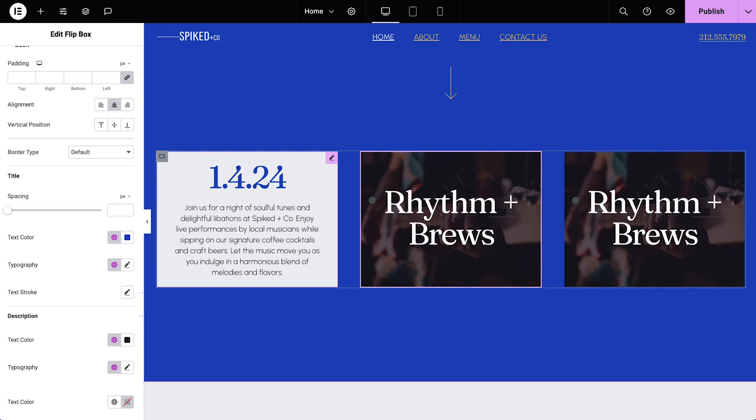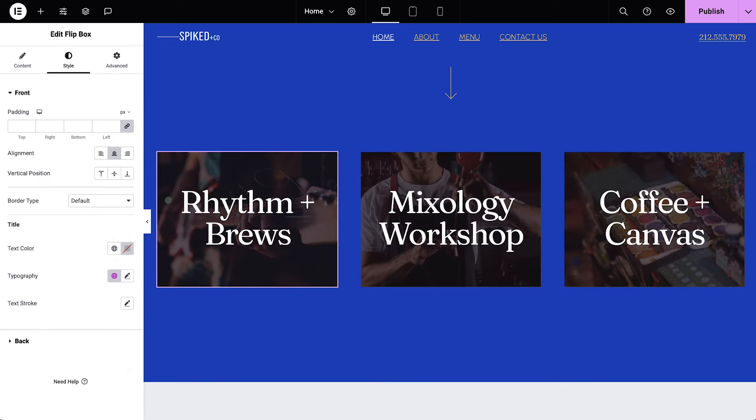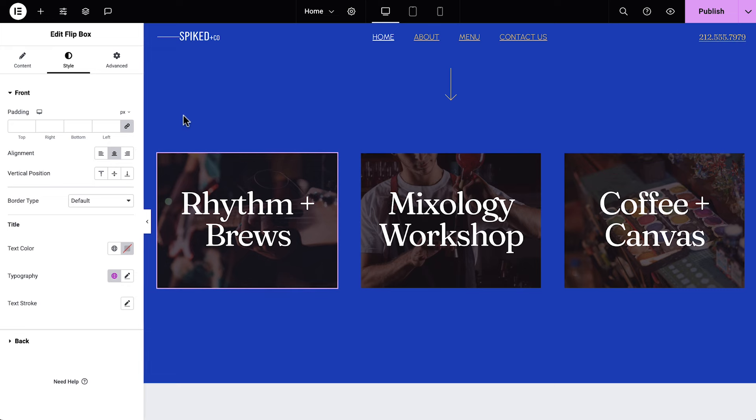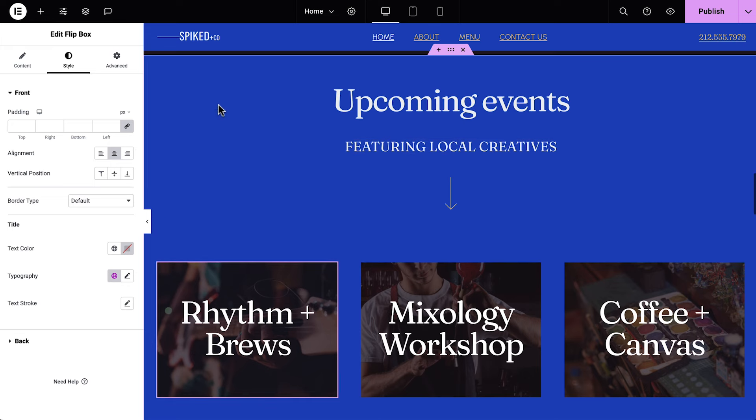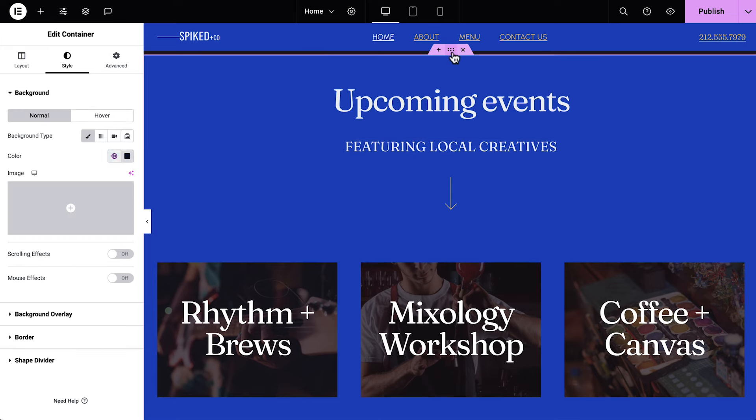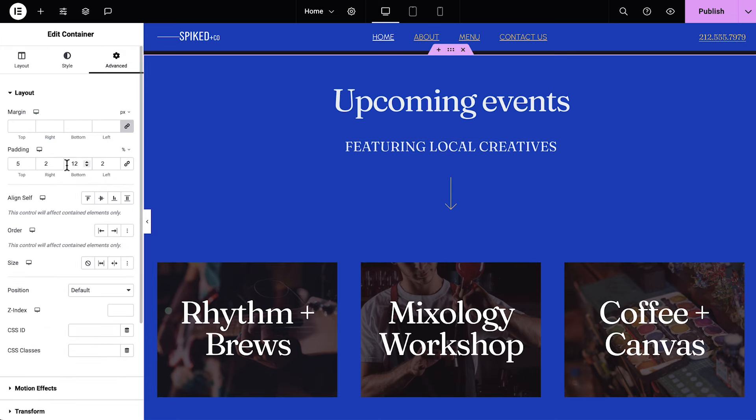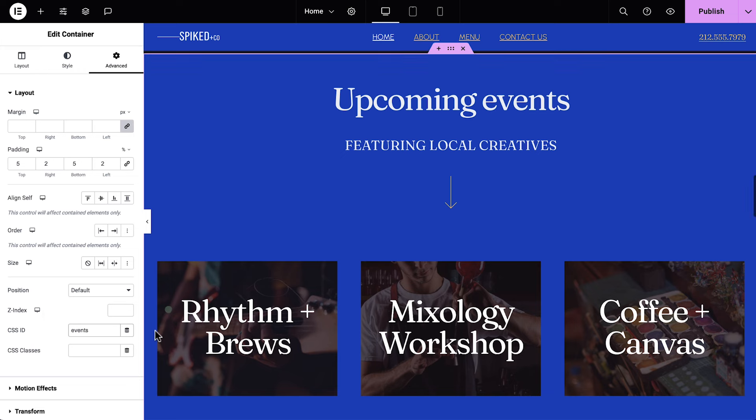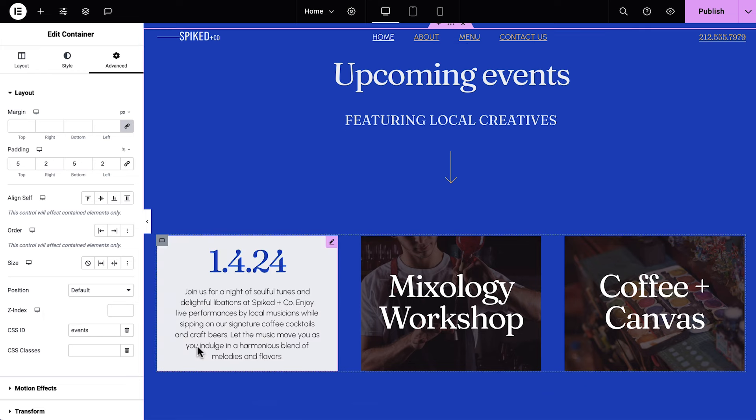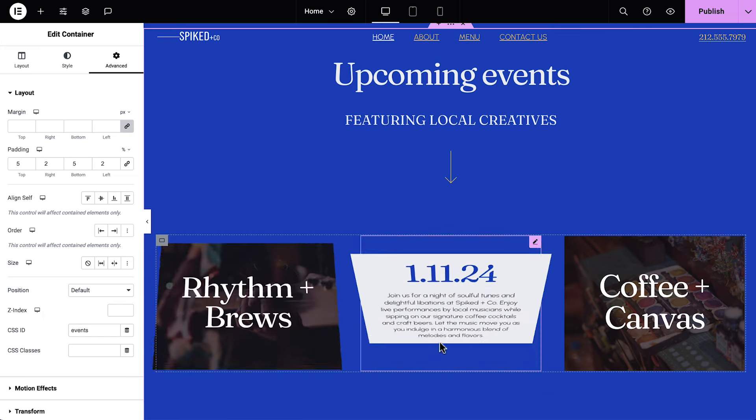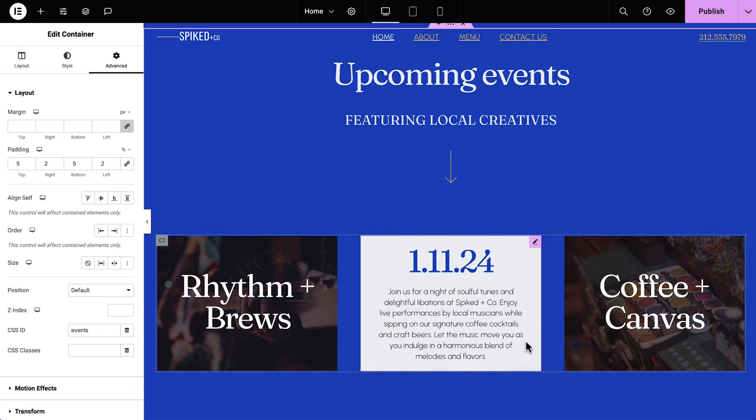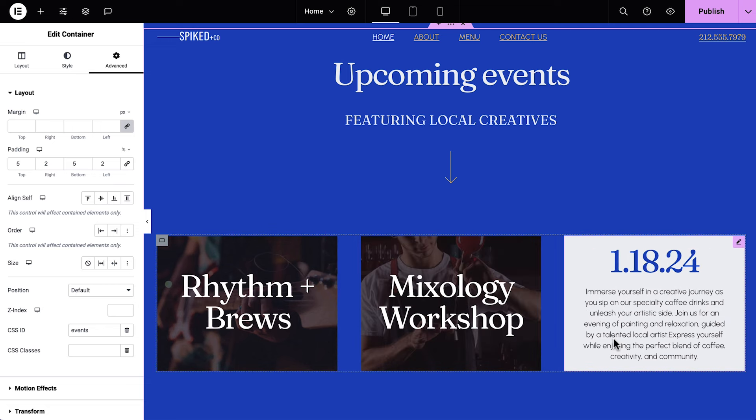Let's duplicate it twice so we can have three events. Go ahead and update the content for the other two events. Finally, select the main container. In advanced, add padding to the bottom, and update the CSS ID. Fantastic!